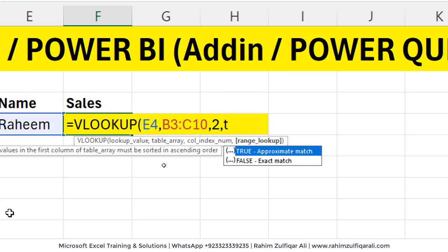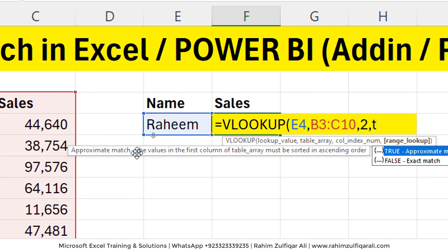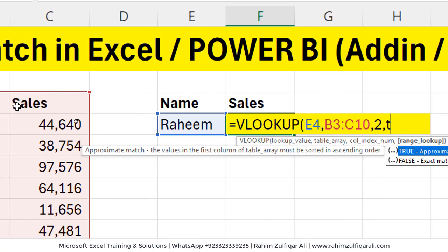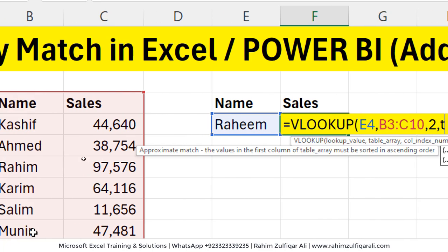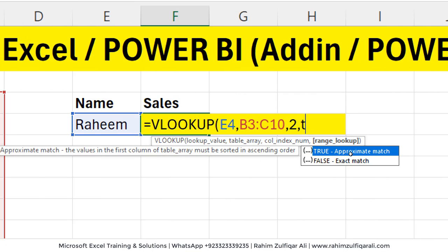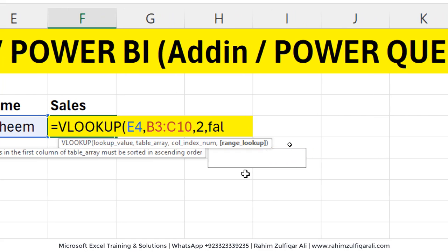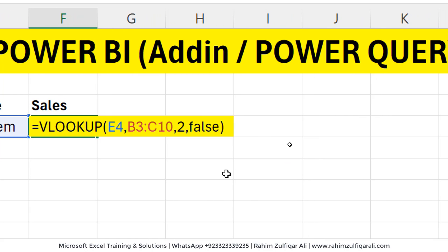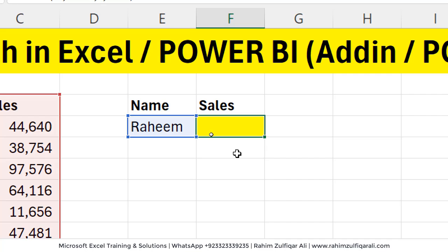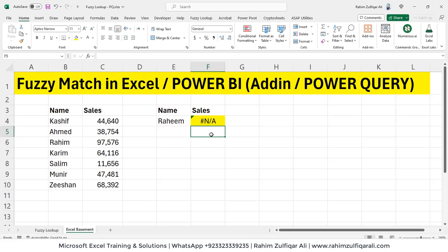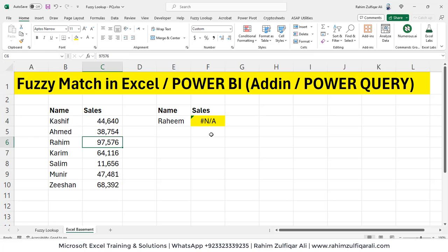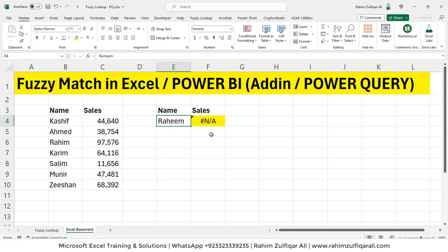True is used when your lookup value is a number and you are finding for the approximate match. But in this case, our lookup value is a text and we should go with false, which requires an exact match. If I write false here, or zero, which exactly means false, it returns error, which means that Raheem is not available. When I see Raheem is available, but the spelling does not match. This means that in the reference function, whether you use VLOOKUP, index match or XLOOKUP, the approximate match for the textual value is not available.